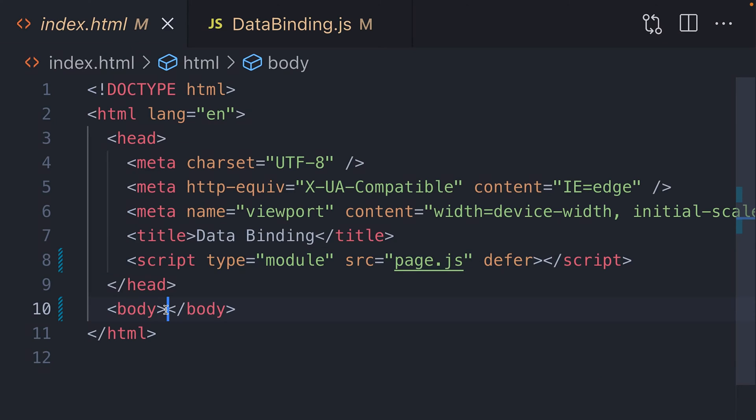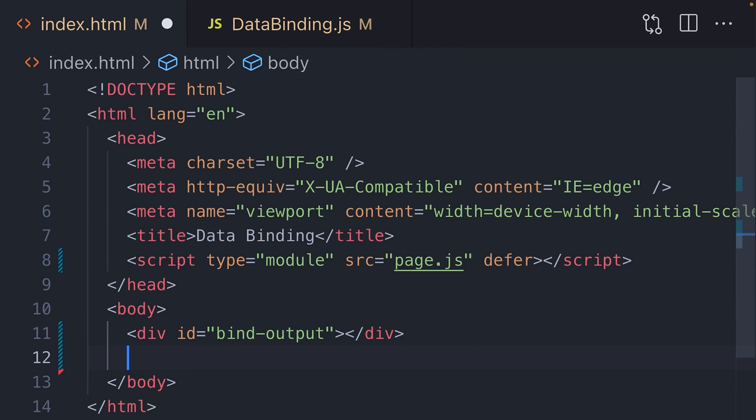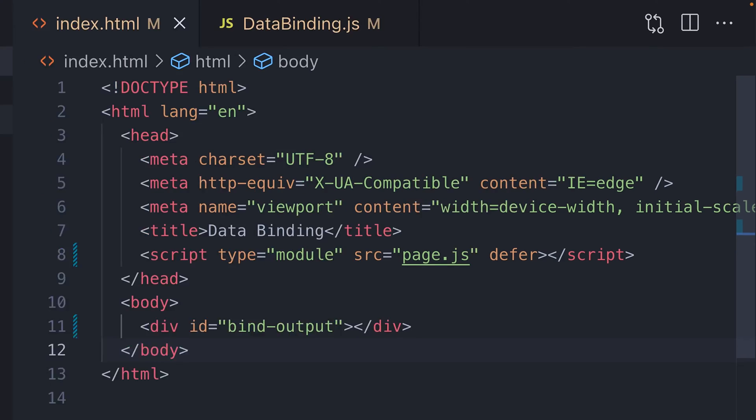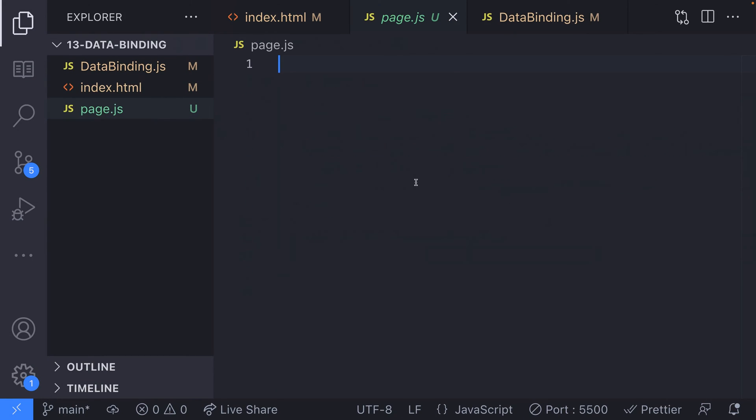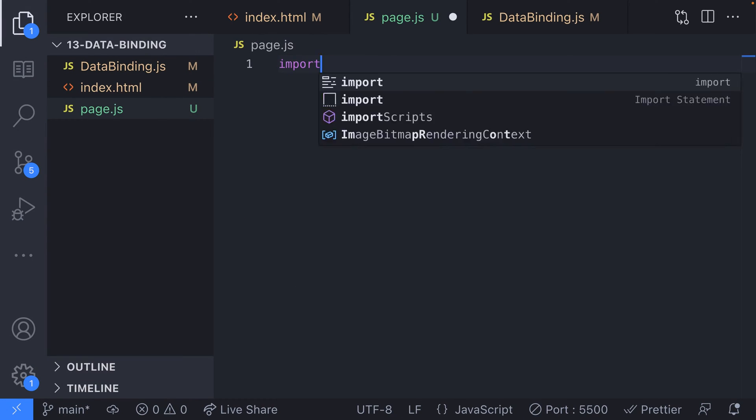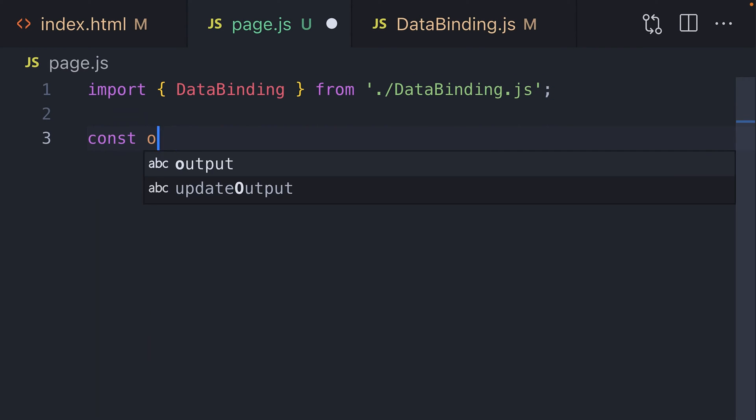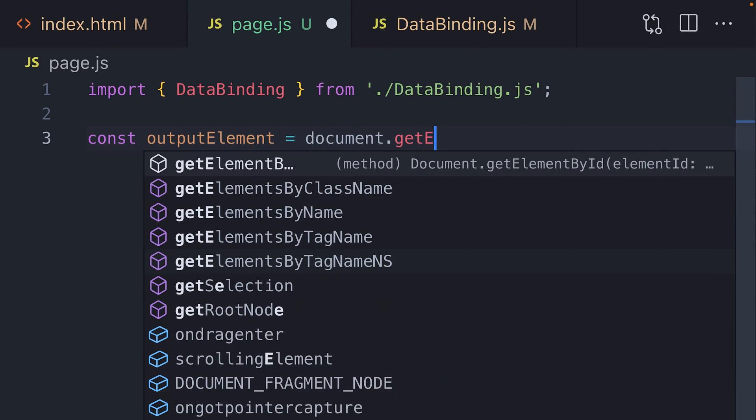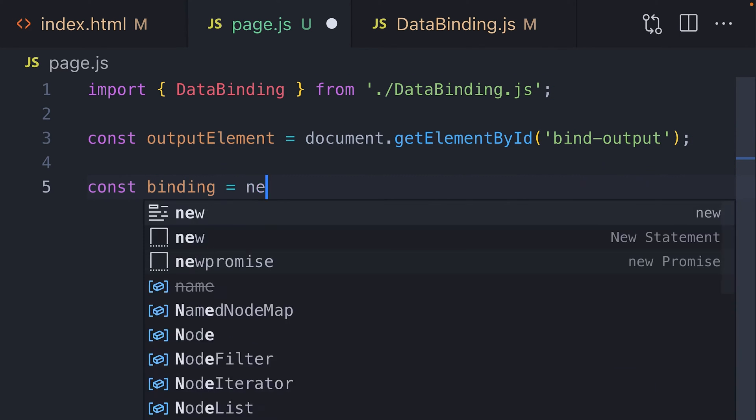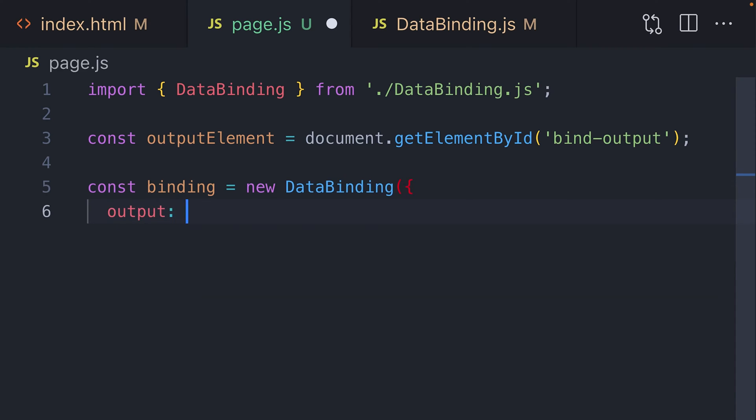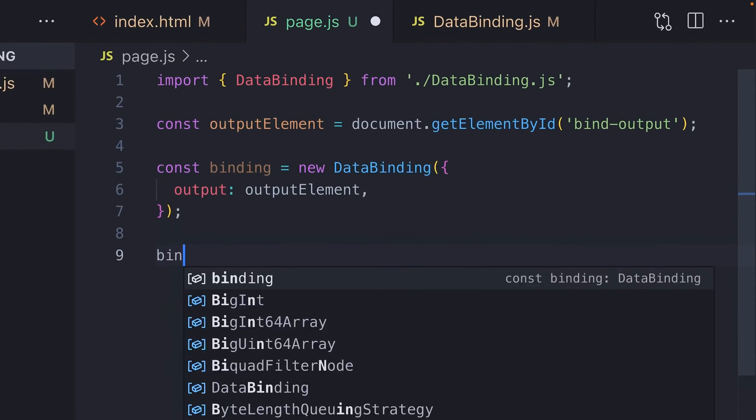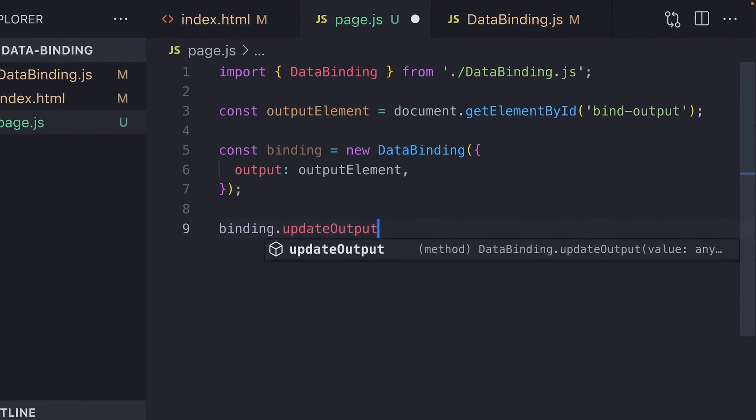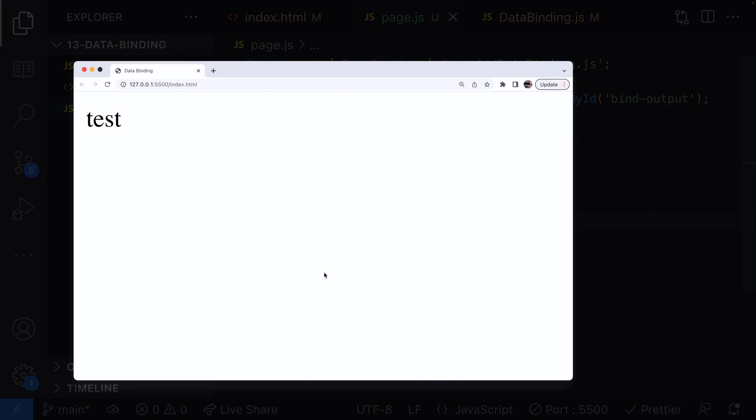To use it, we'll add an element to our HTML page to which we want to bind to. Just a simple div will do for our example. And then we'll create the link to the data binding class in the page.js file. So here we're just importing the data binding class and selecting the div on our HTML page. Then we're creating a new data binding object and setting the output in the constructor to the div element. We can then update the value of the bound element with the update output function we created in the data binding class.